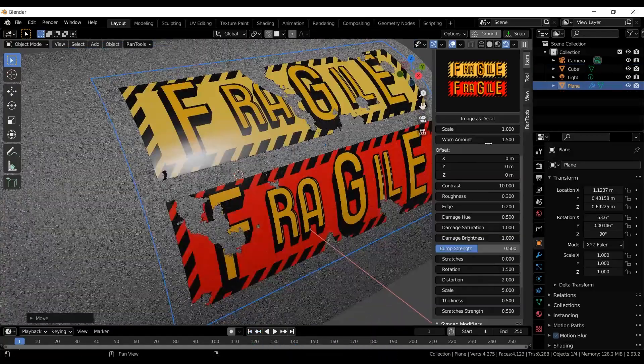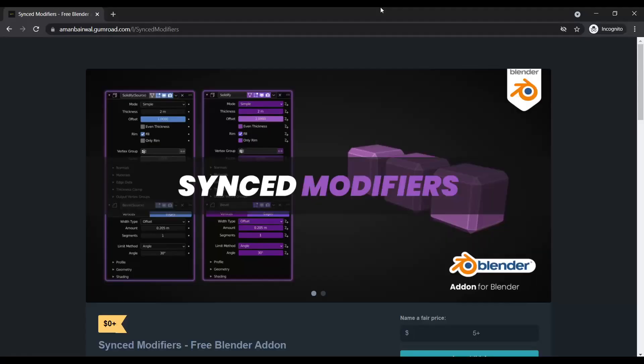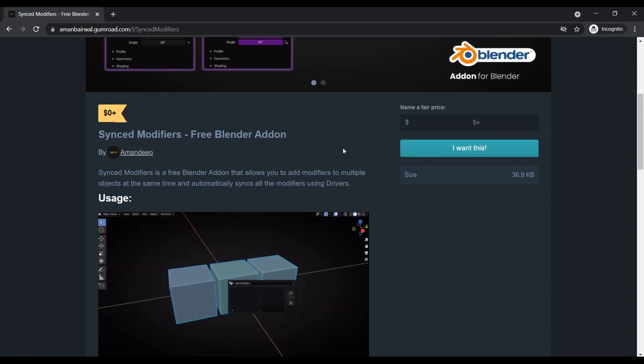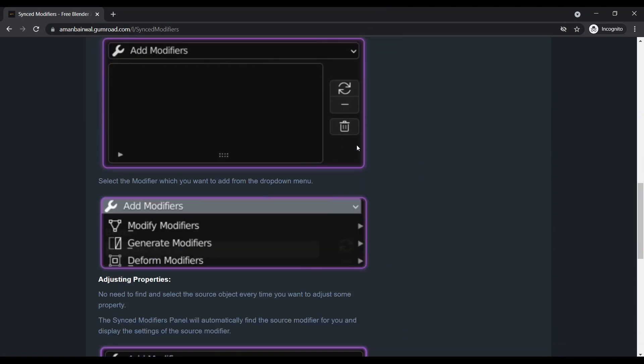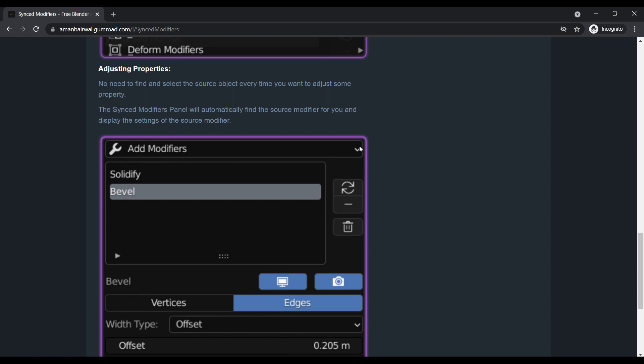With that out of the way, let's talk about today's addon: Synced Modifiers. I saw a lot of people on the Blender Today community asking for a feature to add modifiers to multiple objects. This addon does exactly that, but not only does it add modifiers to multiple objects, it also synchronizes them using drivers.